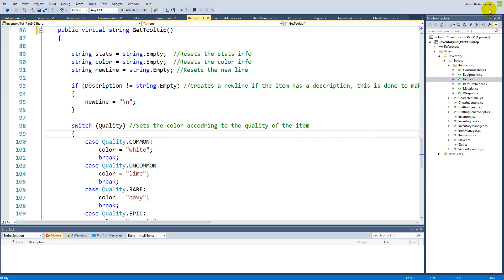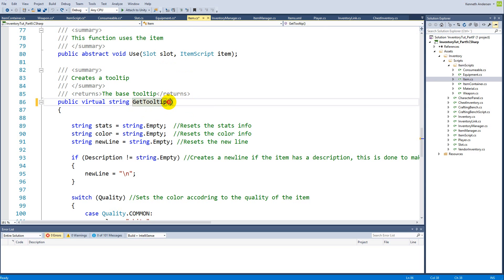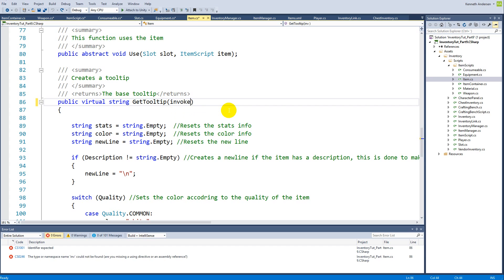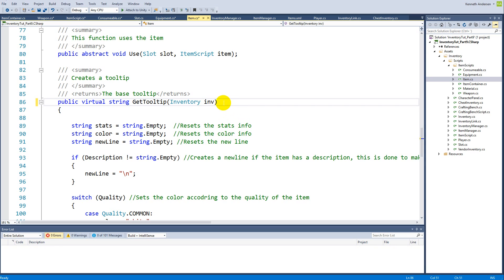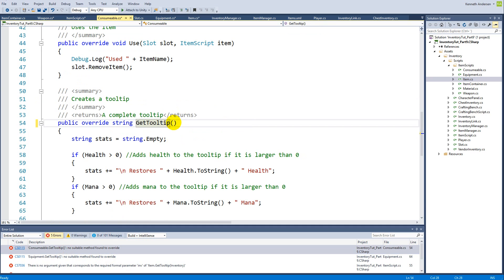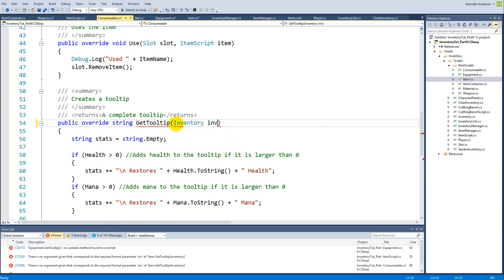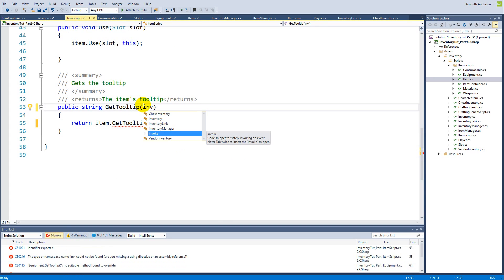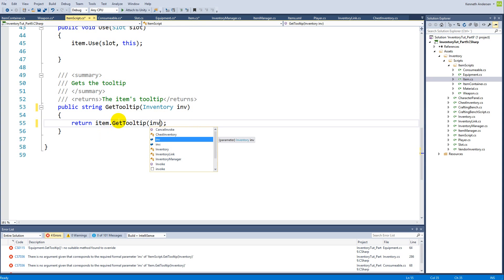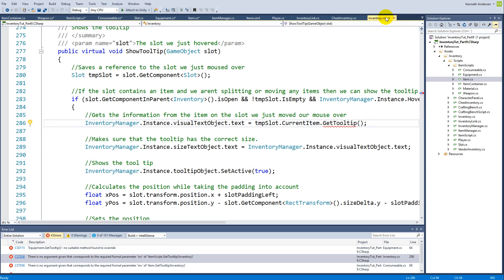Because if the vendor is open we also need to show the sell price inside the normal inventory. We'll have to go to the Item.cs file where we have a function called getTooltip — this is called every time we show a tooltip. This function needs to take in an inventory parameter, so we write 'inventory inv'. We'll get some errors because we need to change getTooltip everywhere so it takes in an inventory, and we have to pass 'inv' on in the item script and in the inventory.